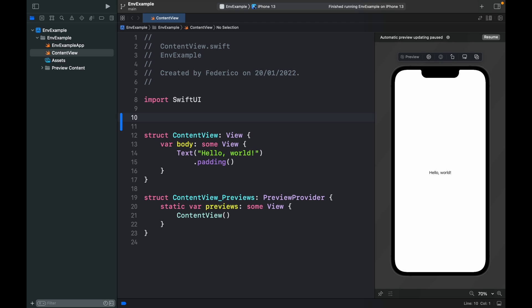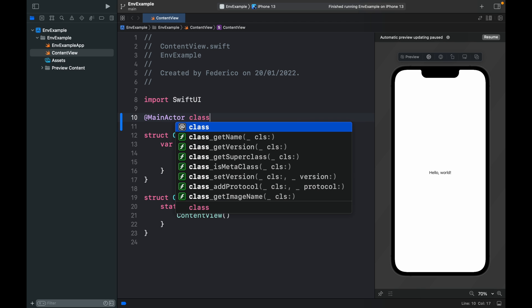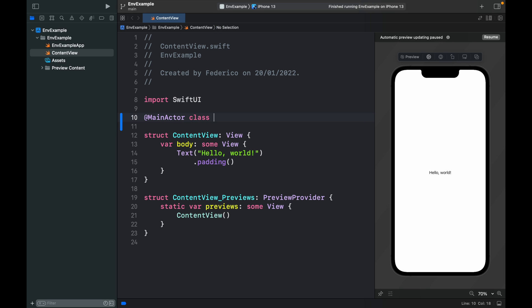The first thing we want to do is create a data class and we're going to assign this the main actor rule. What the main actor rule does is just tells the program that we want to make sure that whatever happens in here is done on the main thread. Remember to add that there whenever you get the chance and we're going to create a data example class.